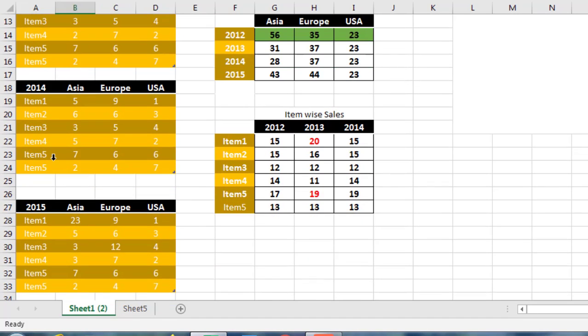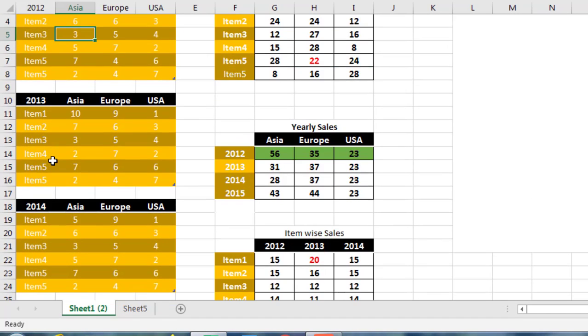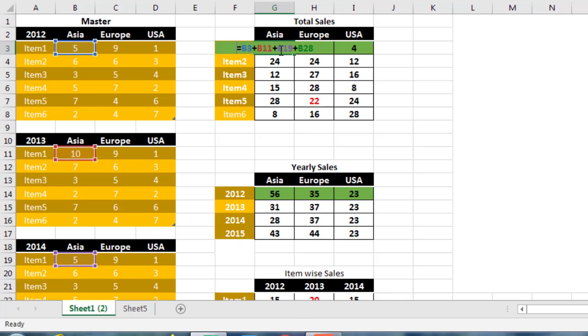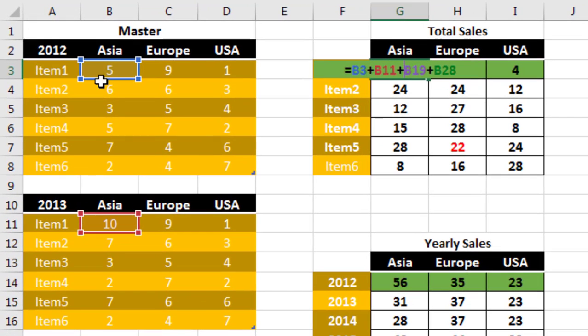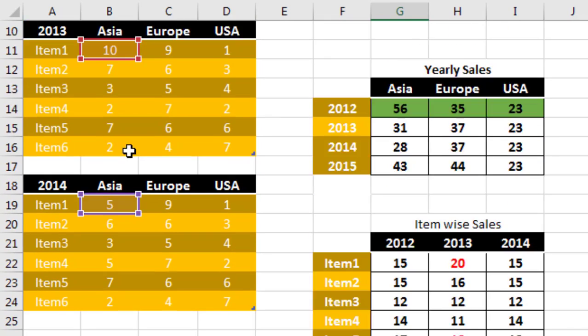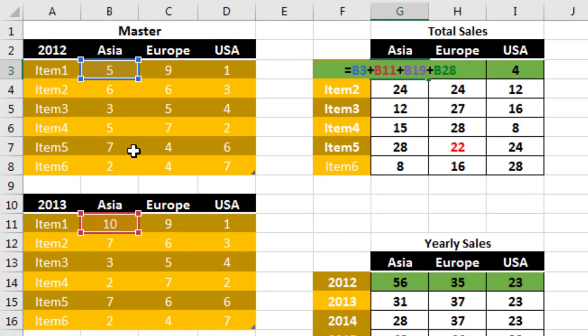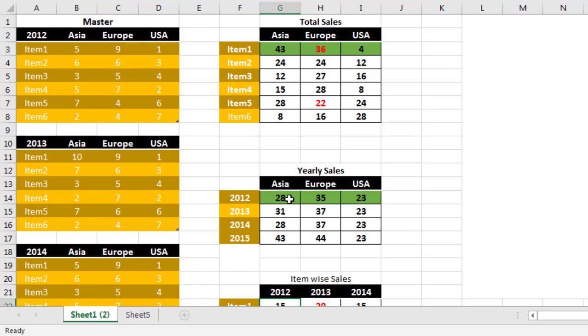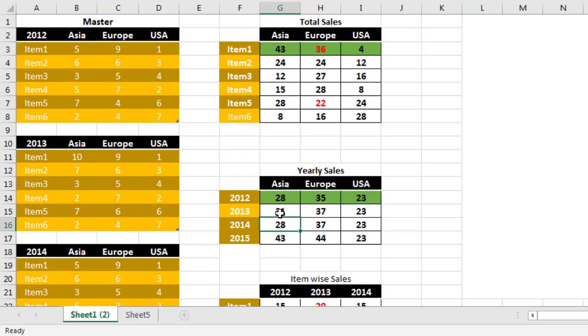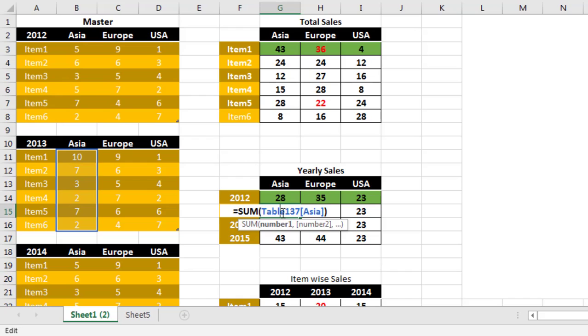These are the sales figures. I have calculated total sales from this table. These are the region and here is the item. I have calculated total sales like this, yearly item-wise total sales, then yearly sales calculated by year like this, each and every year-wise, region-wise total.